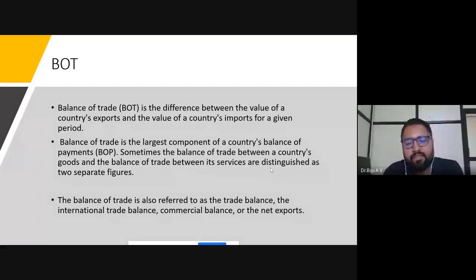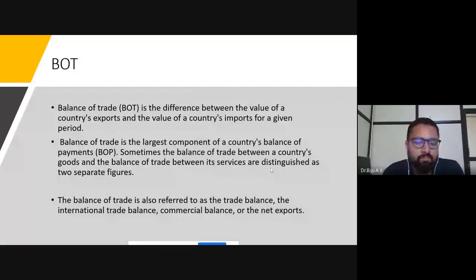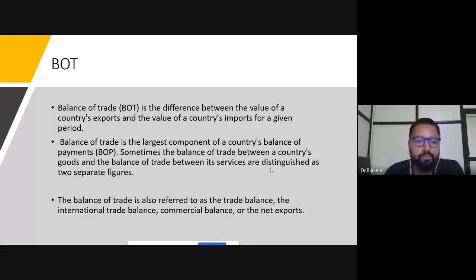Trade balance is otherwise called as international trade balance, because export and import transactions, and export and import of goods and services, are part of international transactions. Sometimes it is referred to as commercial balance. Net exports means total exports minus total imports are called net exports. This is balance of trade.